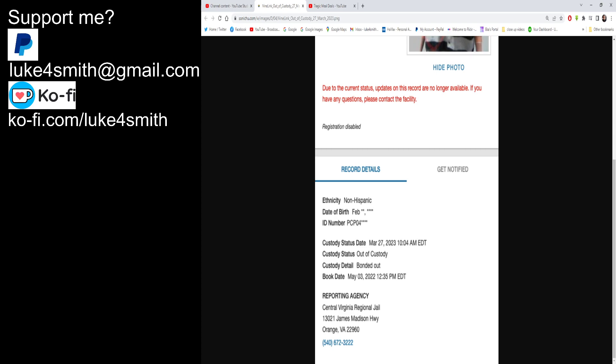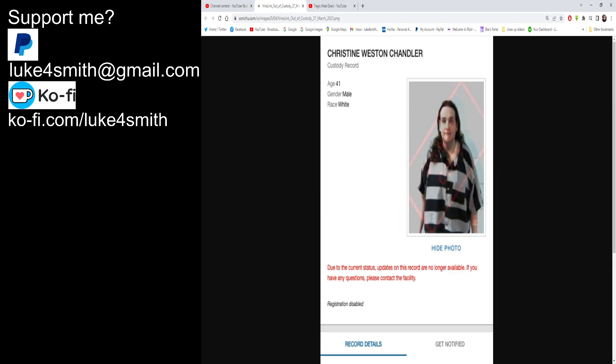Custody status date March 27th 2023, and that was when it was updated to this. So he responded out, book date May 3rd 2022, that was when he was like last booked in. So reporting agency central Virginia regional jail and it's got the address for the jail right there.